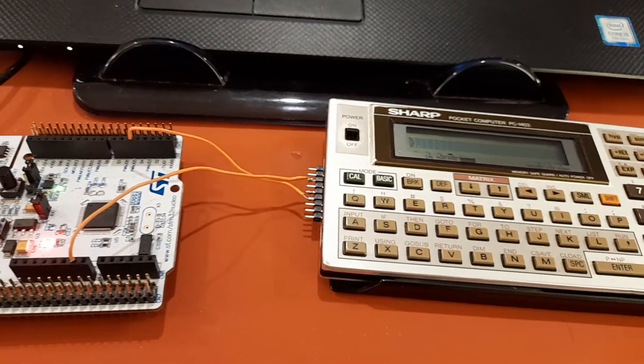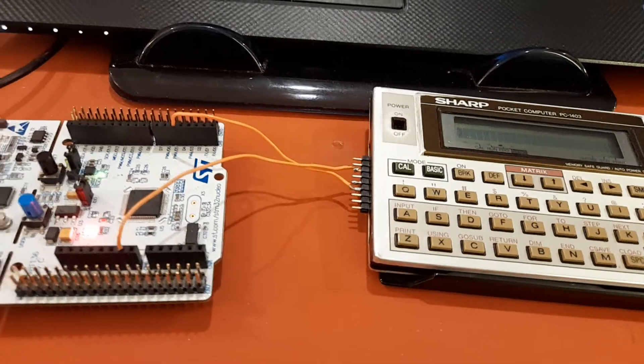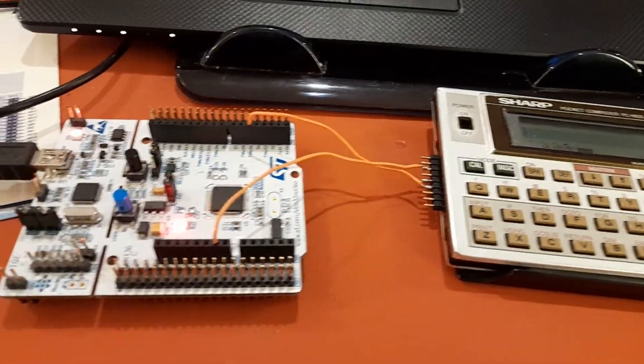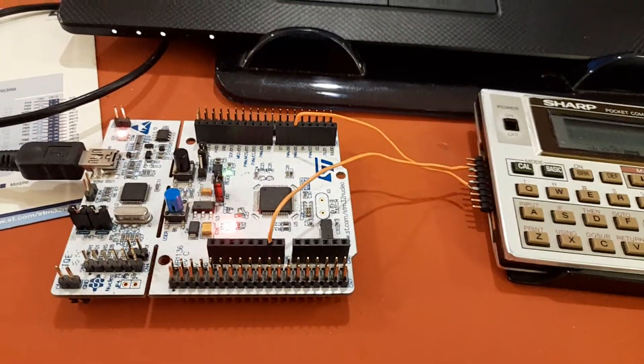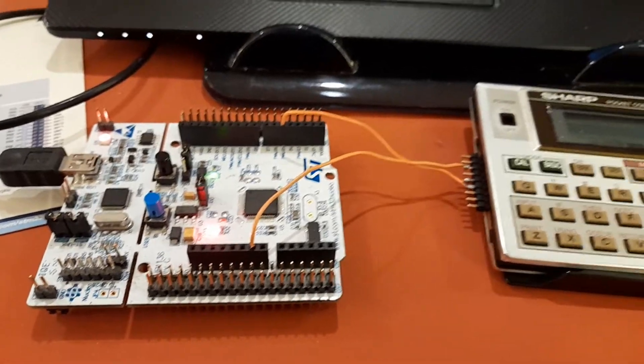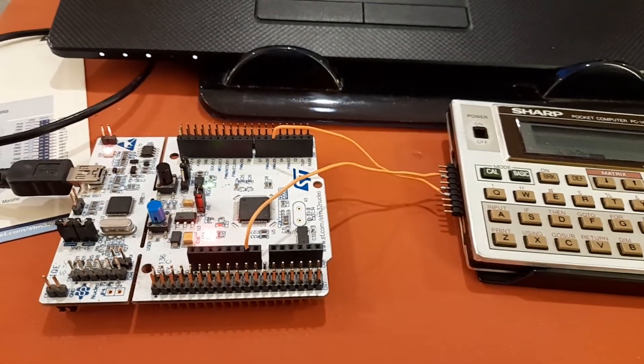Of course there's a buffer in between, and that's what I struggled most to make it work.